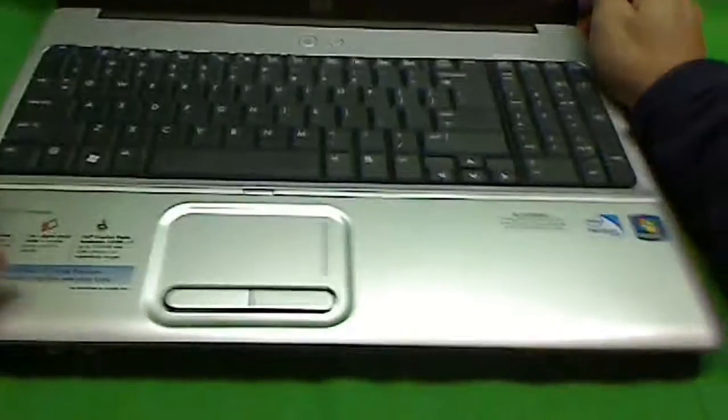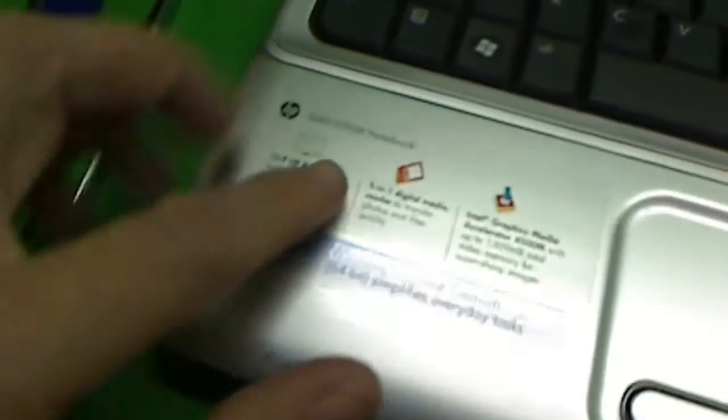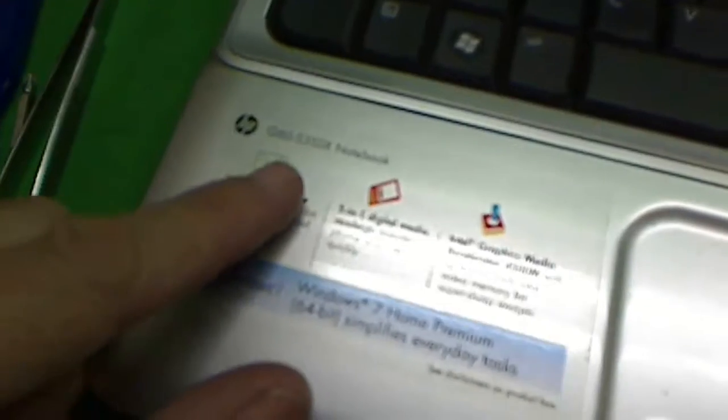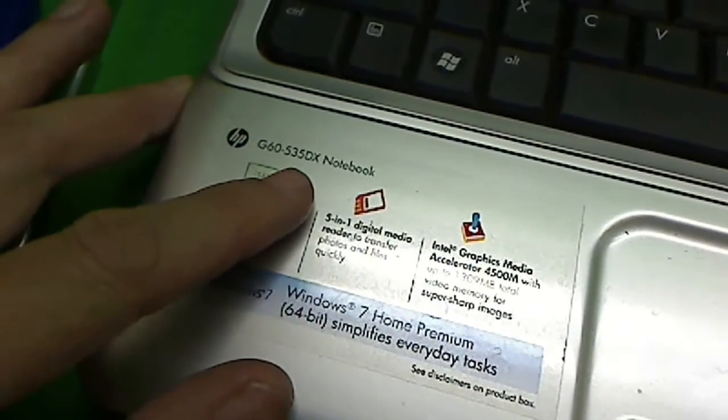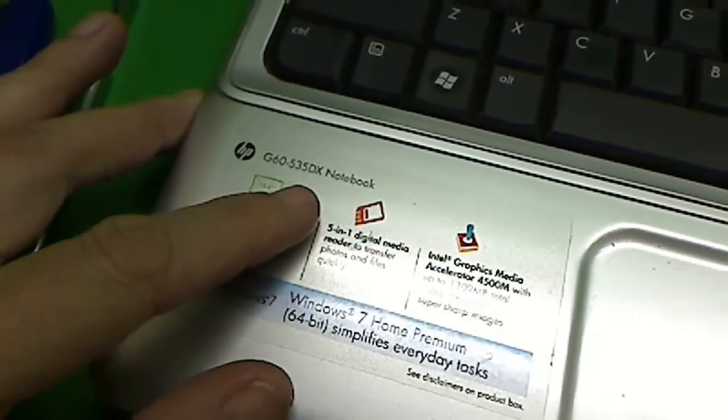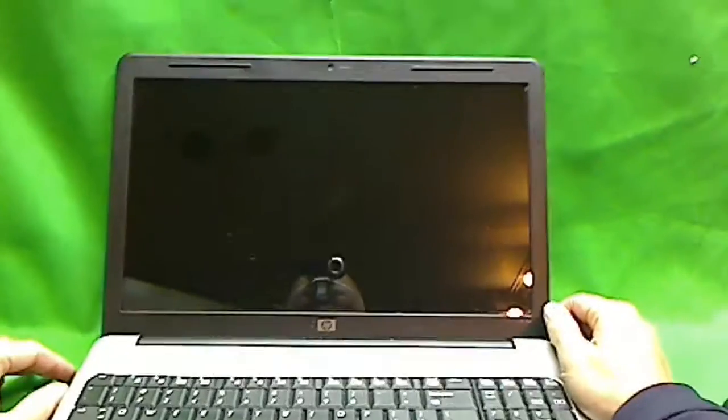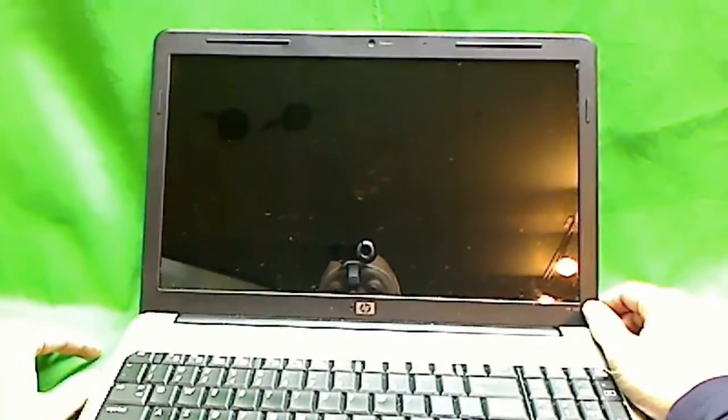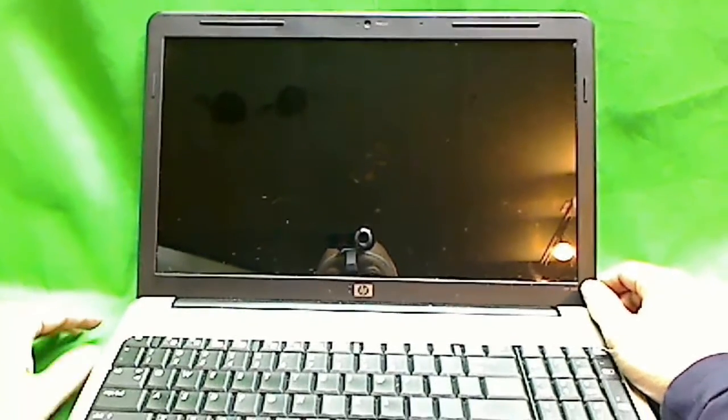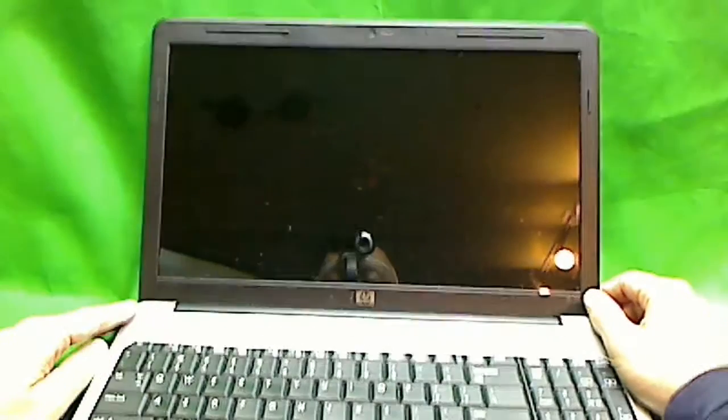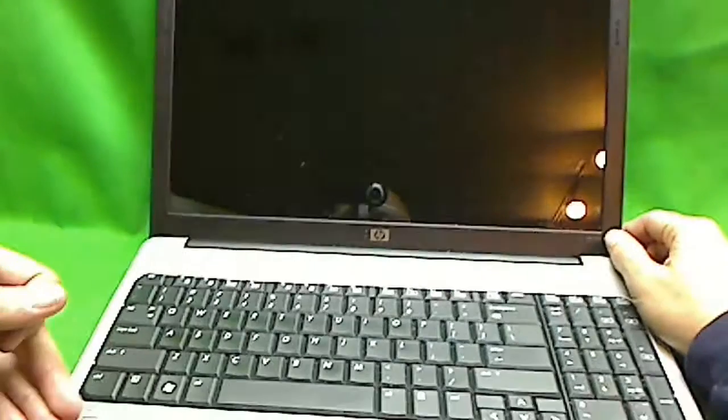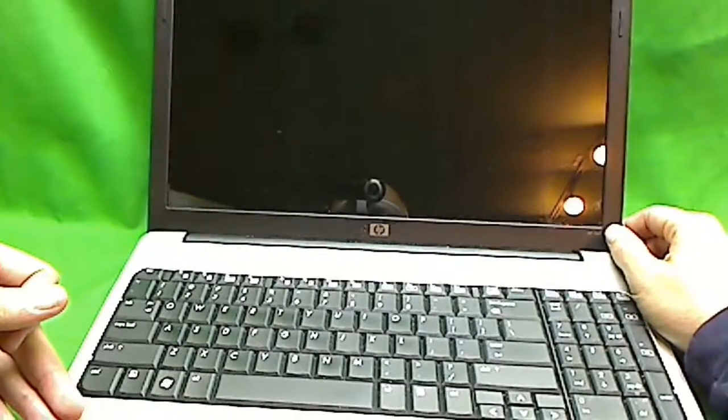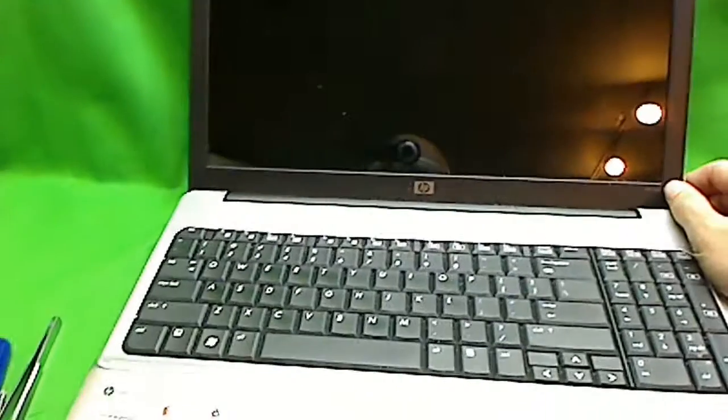Another way to tell is to look at the tag here. This says G60-535DX. If you do a Google search on that, it'll usually bring up the specs of the computer and tell you what kind of screen it is. So for this one, it'll tell you it's a 15.6-inch screen.